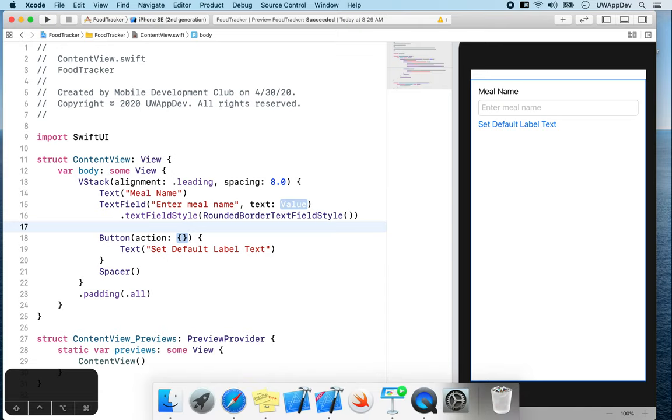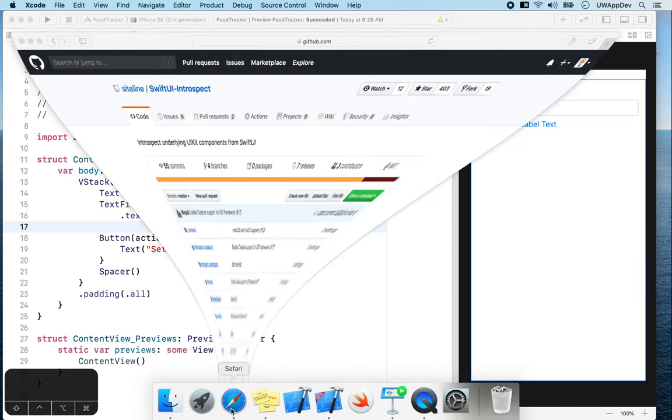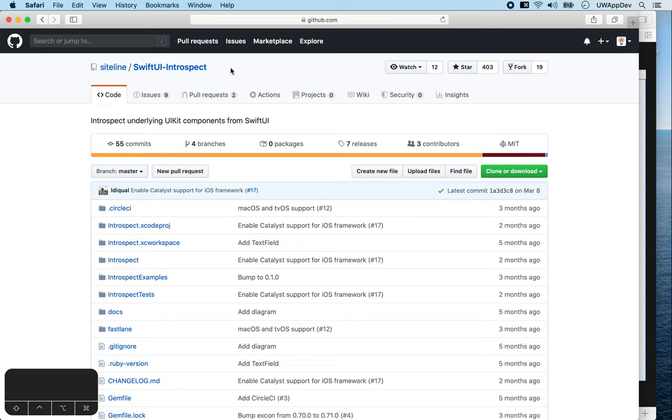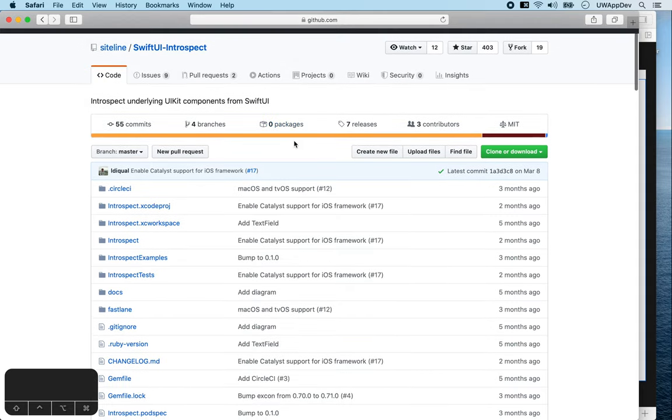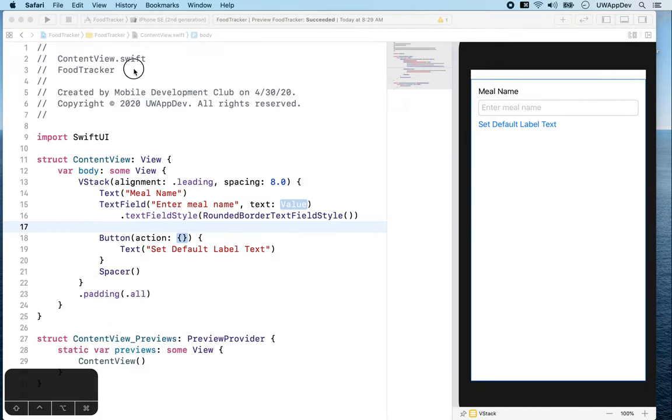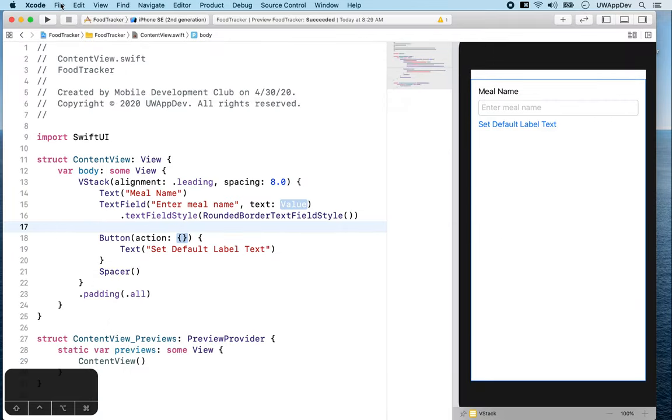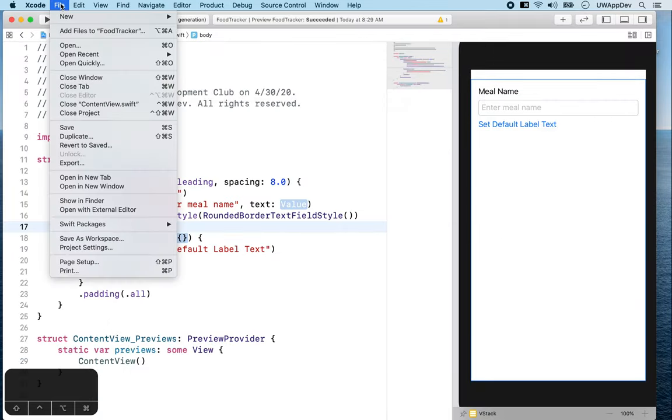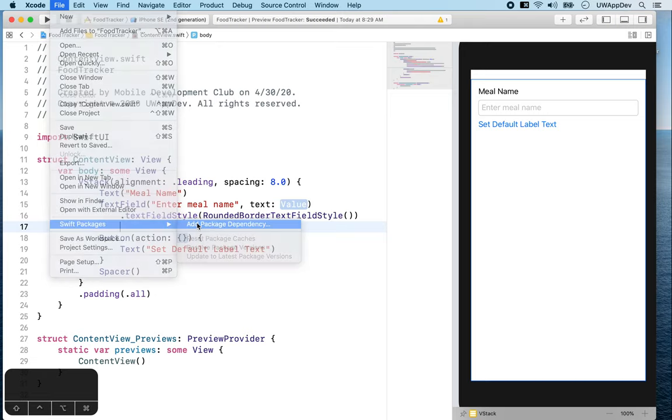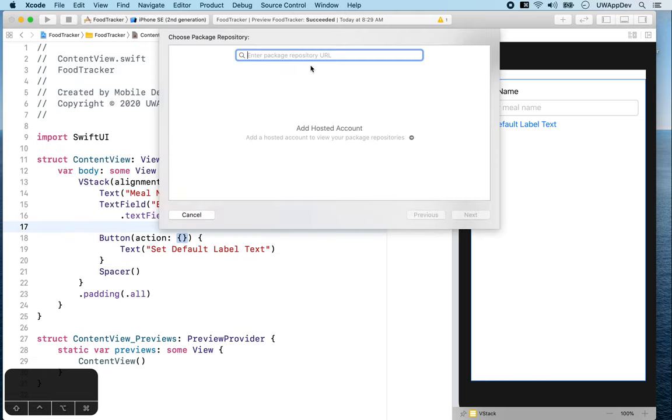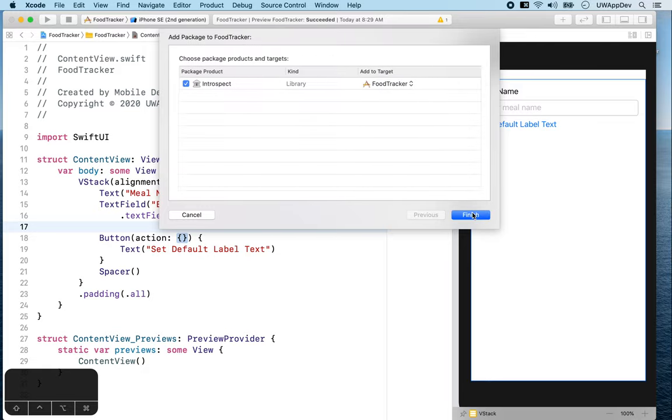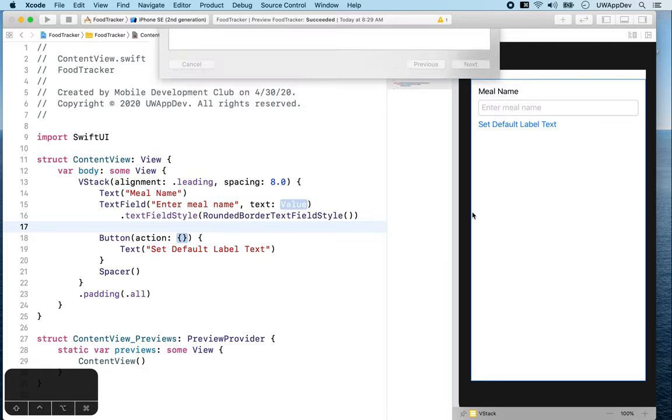So what we're going to use is called SwiftUI introspect. To use this code written by other people, what we're going to do is to add it through Swift Package Manager. Swift Package Manager is a tool for managing the distribution of Swift code, making it easier for us to simply first copy the URL to the code and go to Xcode, say file, Swift Package, add package dependency, and paste our URL, and just next, next, finish.